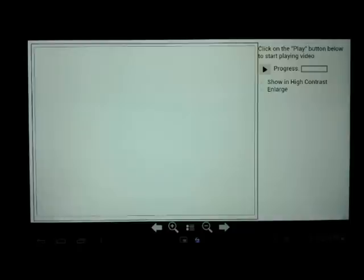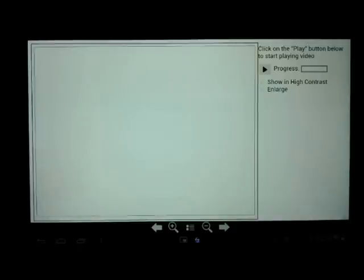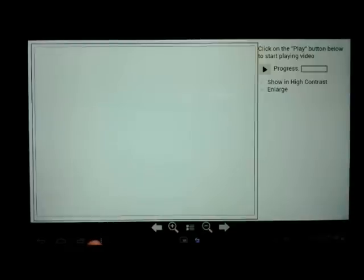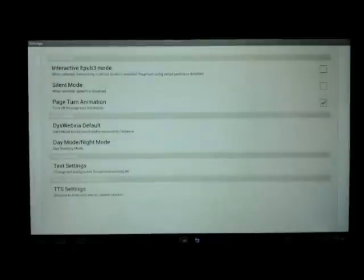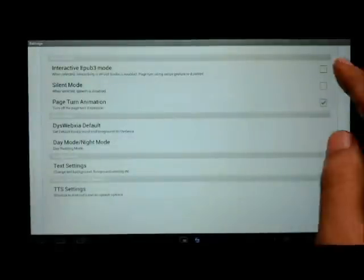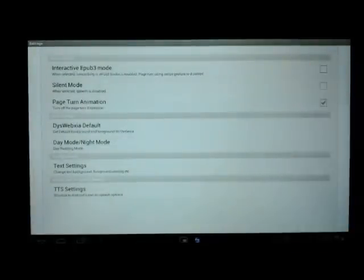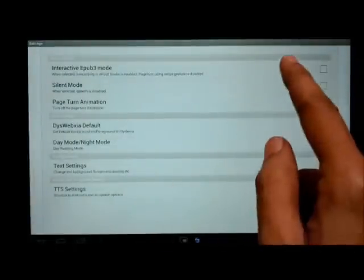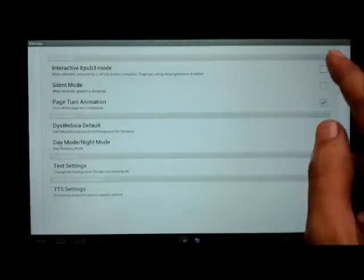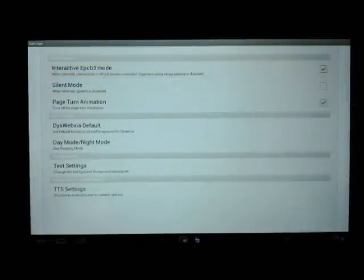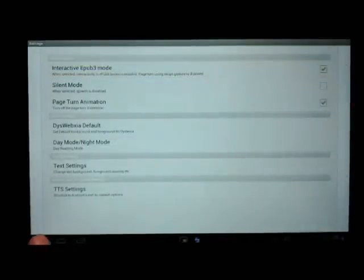This chapter demonstrates the interactivity in EPUB 3 that can be brought in by JavaScript. Before I can continue I need to put Ideal Reader into EPUB 3 mode. I will go into settings and select interactive EPUB 3 mode.